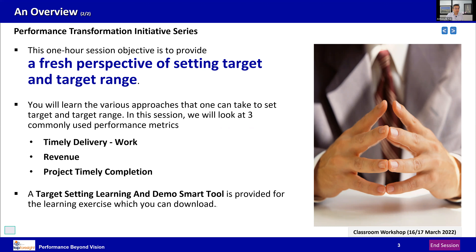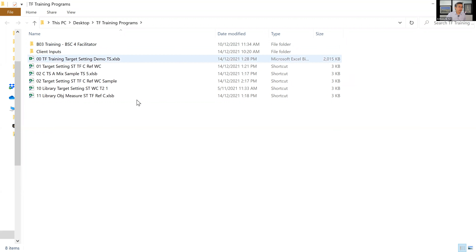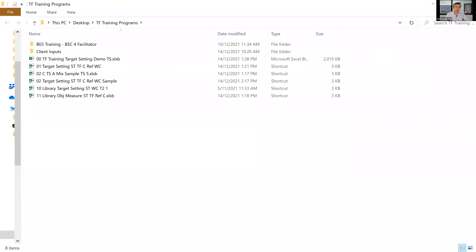My objective in this session is to teach everyone a fresh perspective on how to set target and target range. Setting a target without a target range is meaningless because it doesn't provide a dimension to drive performance. I'm going to provide various approaches using three commonly used performance metrics: timely delivery of work, revenue, and project timely completions. For those just joining, please download the smart tools file from the chat so you can follow along.